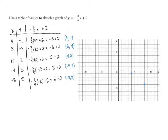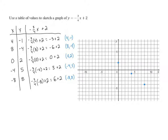Then our third point, zero, two — because the x-coordinate is zero, we're not moving to the left or right at all. We're going to be on the y-axis, and the y-coordinate is two, so we go up two, and that point is zero, two, right there. Next, we have negative four, five. The negative four for the x-coordinate means we go to the left four. Positive five means we go up five, and we have our point at negative four, five.